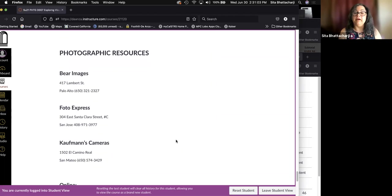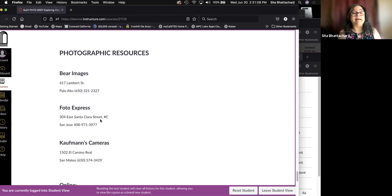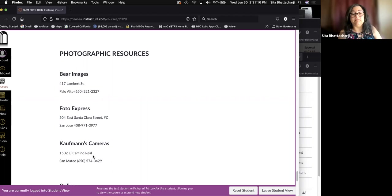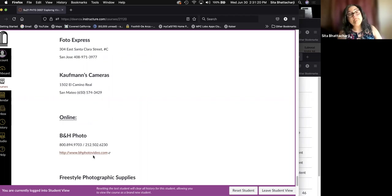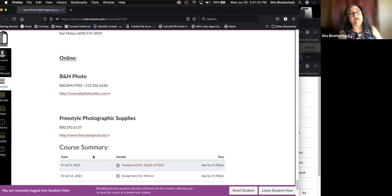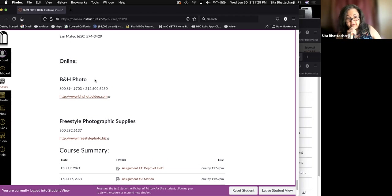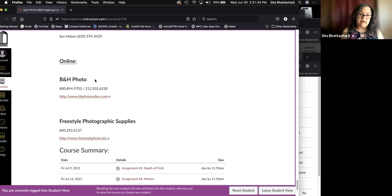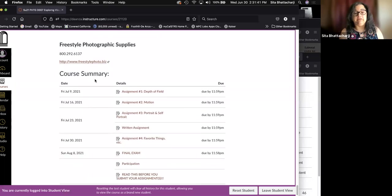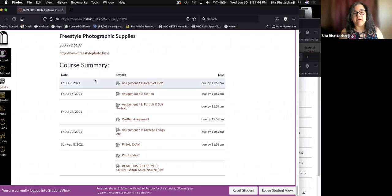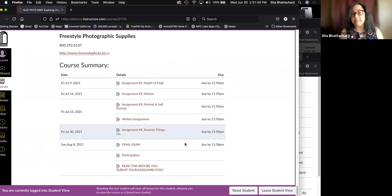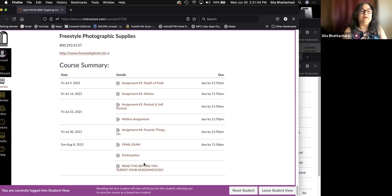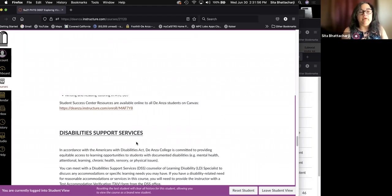Photographic resources. If you have the need, here are some local photo stores. There aren't that many left anymore, which is sad, but we have a few in Palo Alto and San Jose, Kaufman's cameras in San Mateo, and then some online sources, B and H photo, which is a huge photo store in New York city. It takes up one full city block. Freestyle photographic supplies down in Los Angeles. Both of them are excellent. And finally, summary here at the bottom. Also one listing read this before you submit your assignment. So please do that.